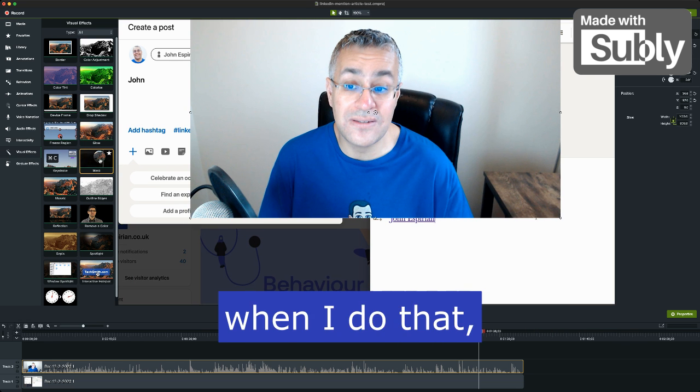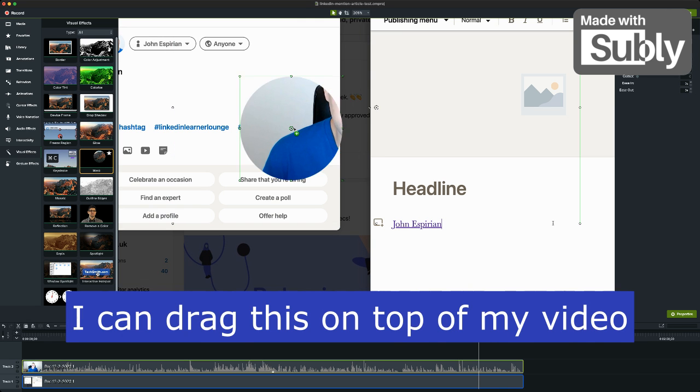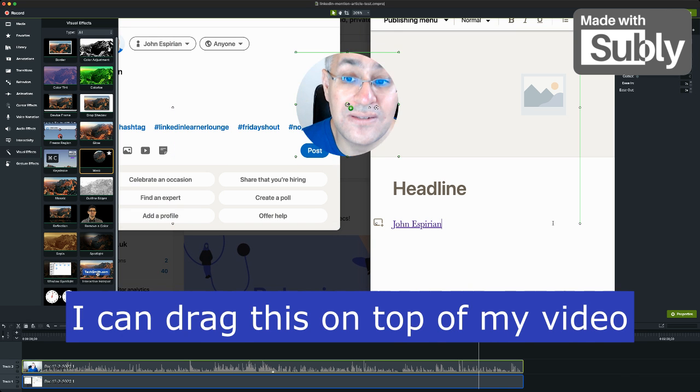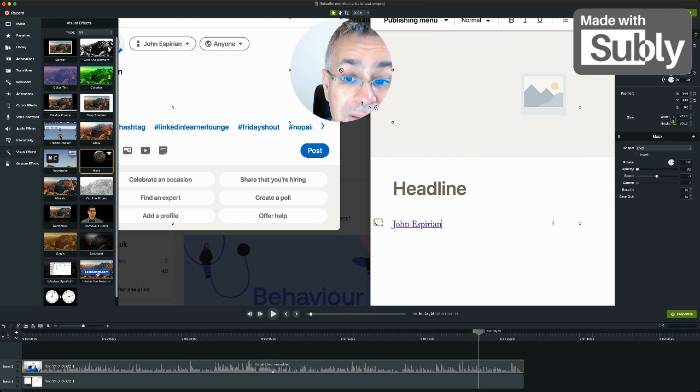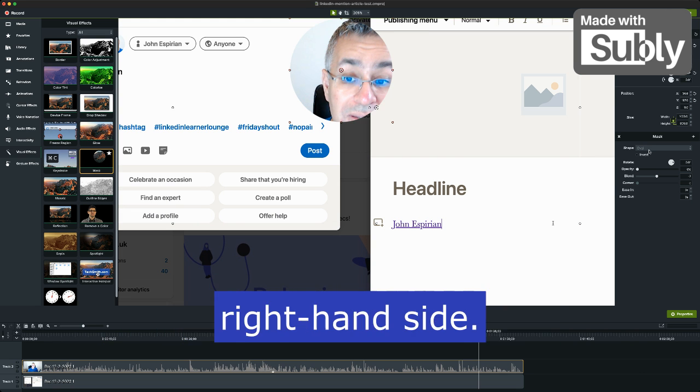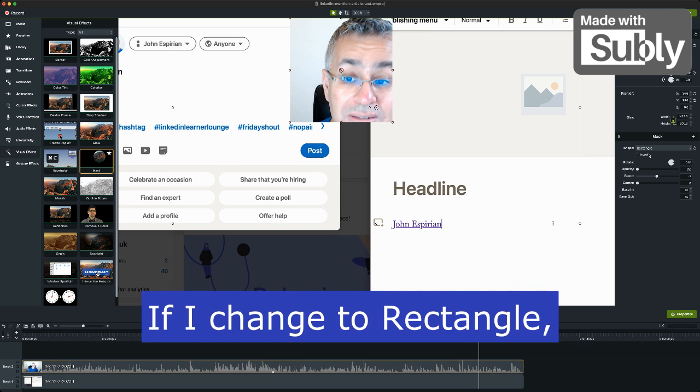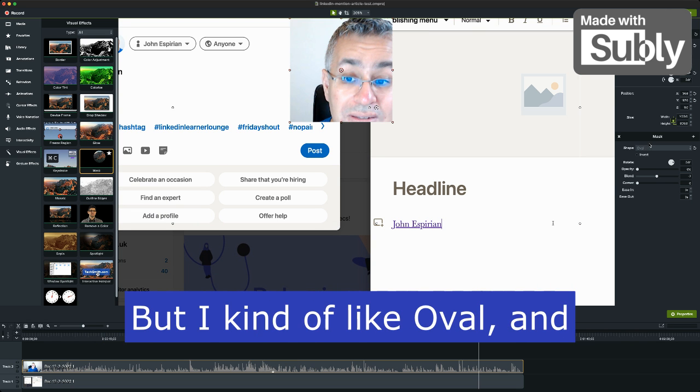And when I do that, I can drag this on top of my video. And you can see I've got it set to the oval mask here on the right hand side. If I change to rectangle, I get that. But I kind of like oval.